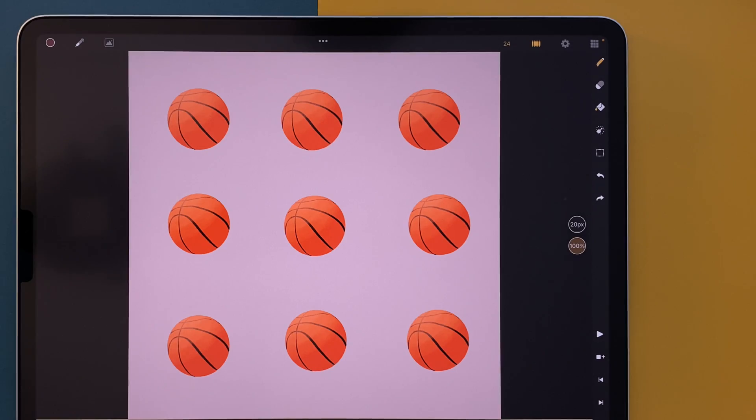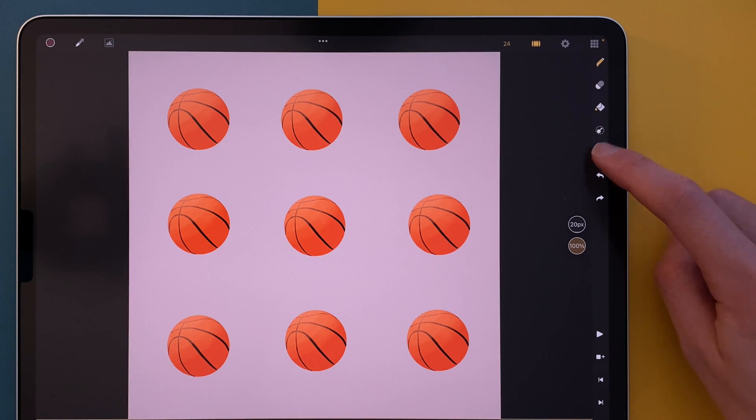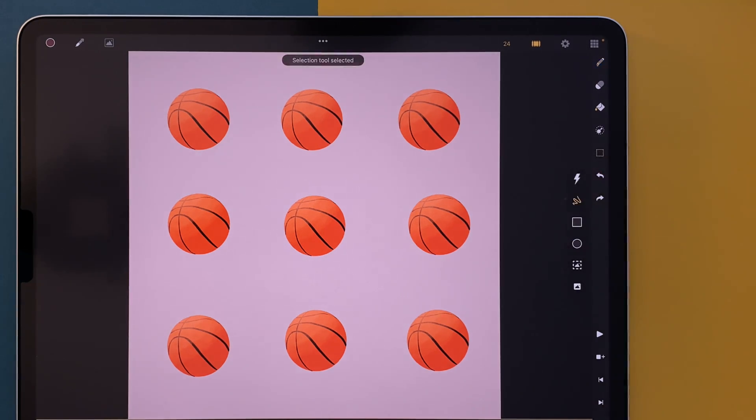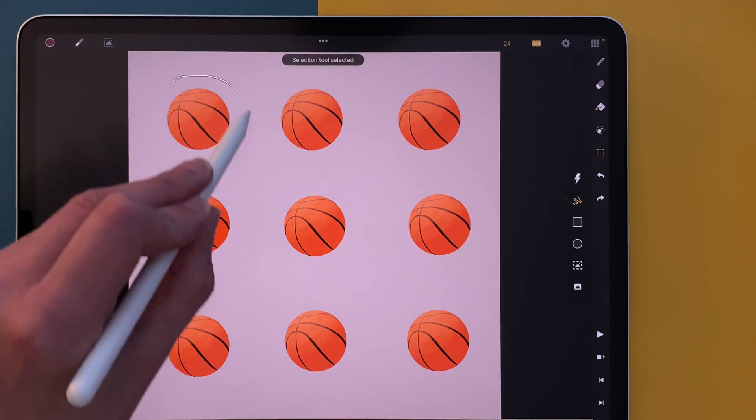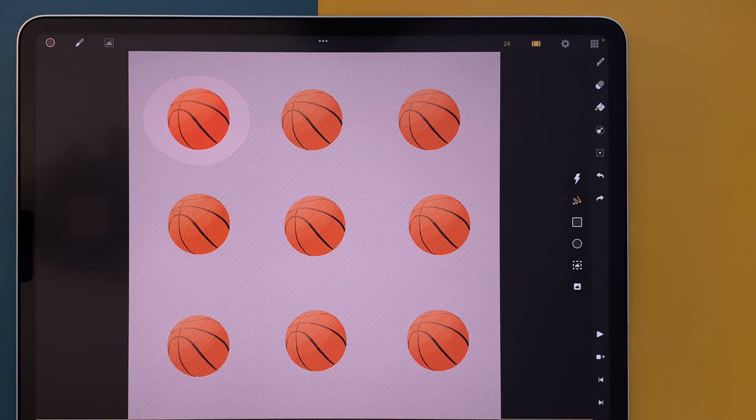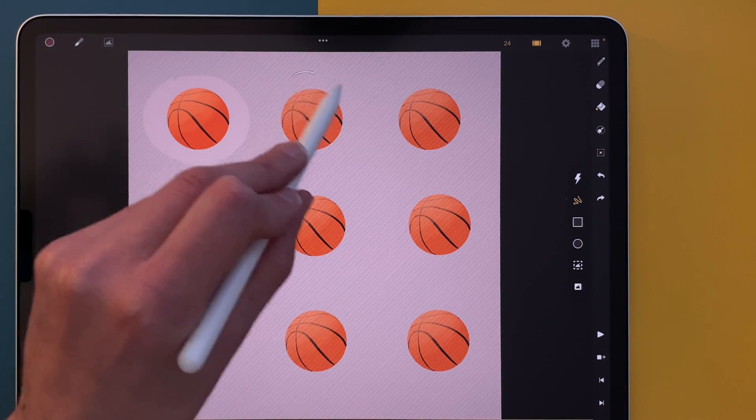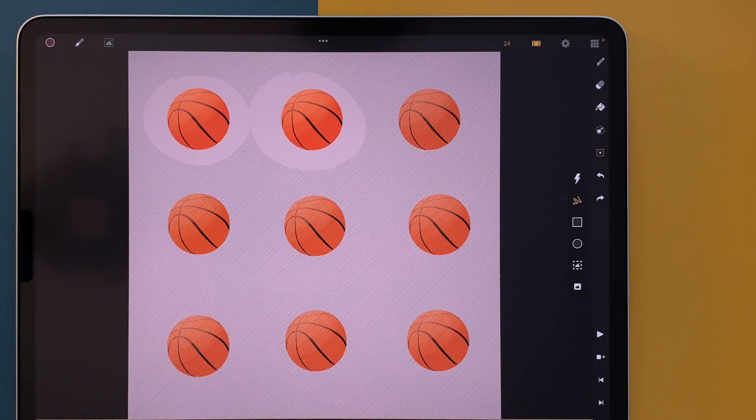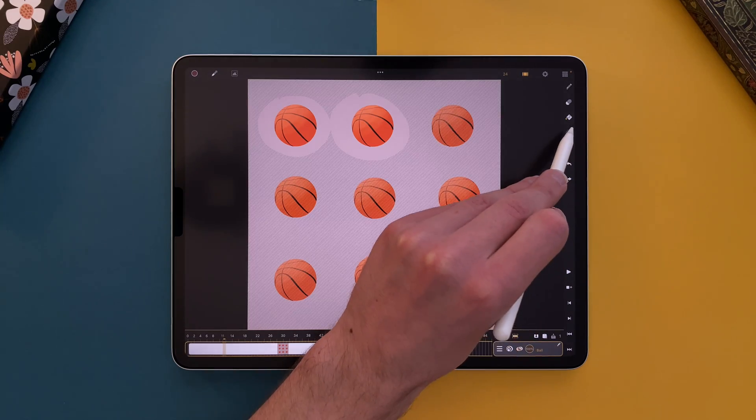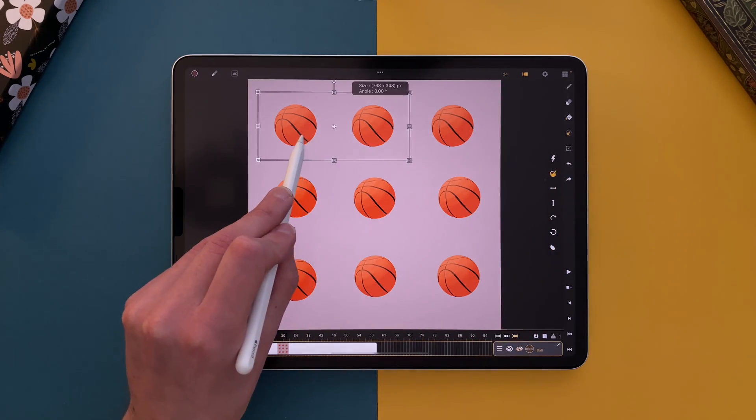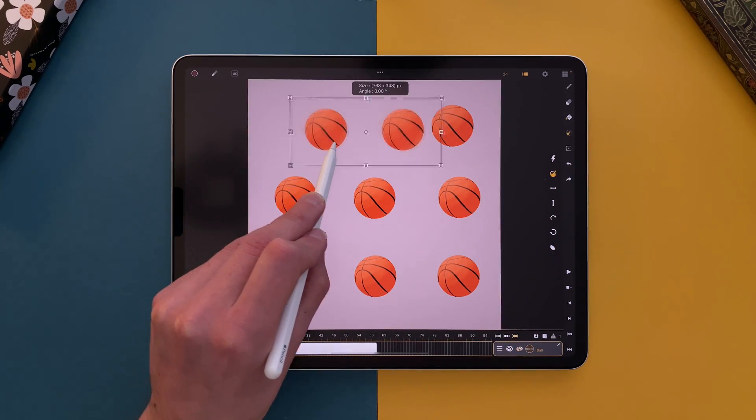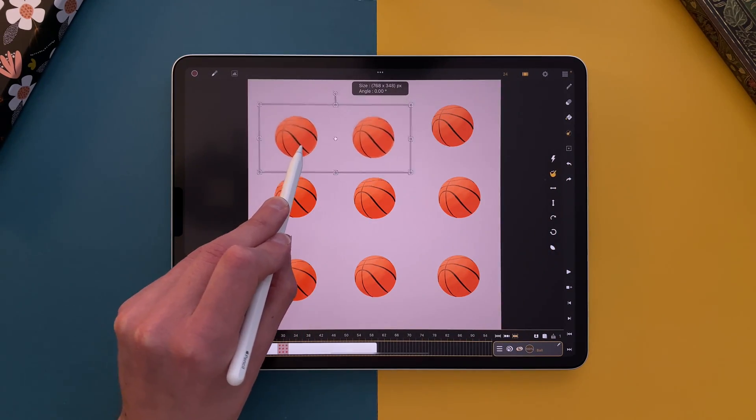We also added new options in the selection tool. If I tap on my selection tool here, I can select my basketball, continue to select my elements, and if I want to transform, I need to tap on the transformation tool.